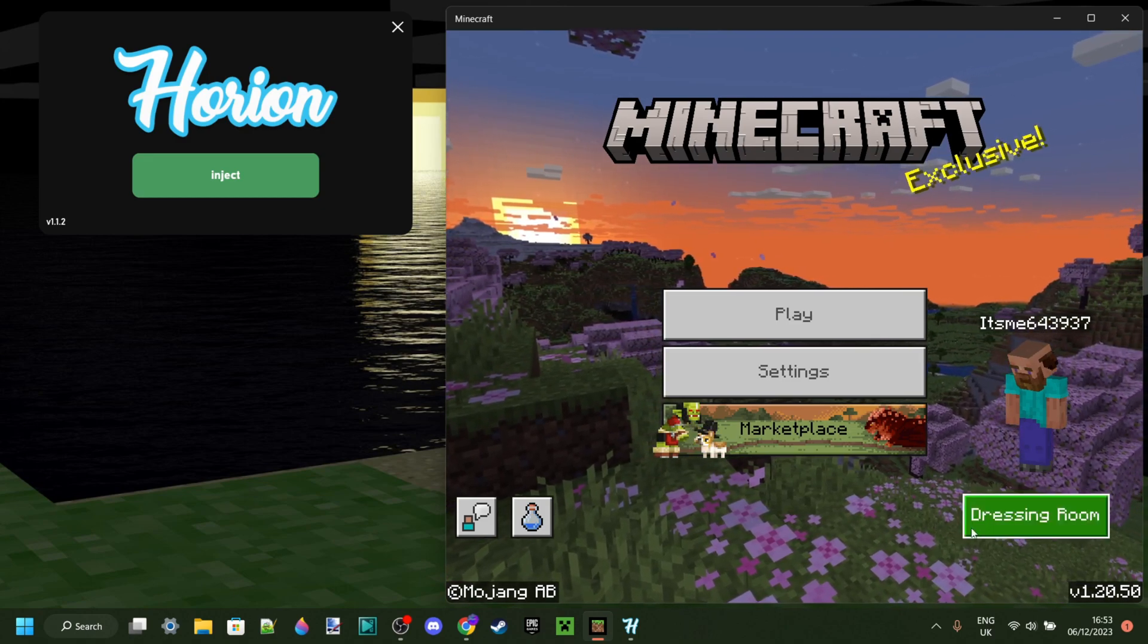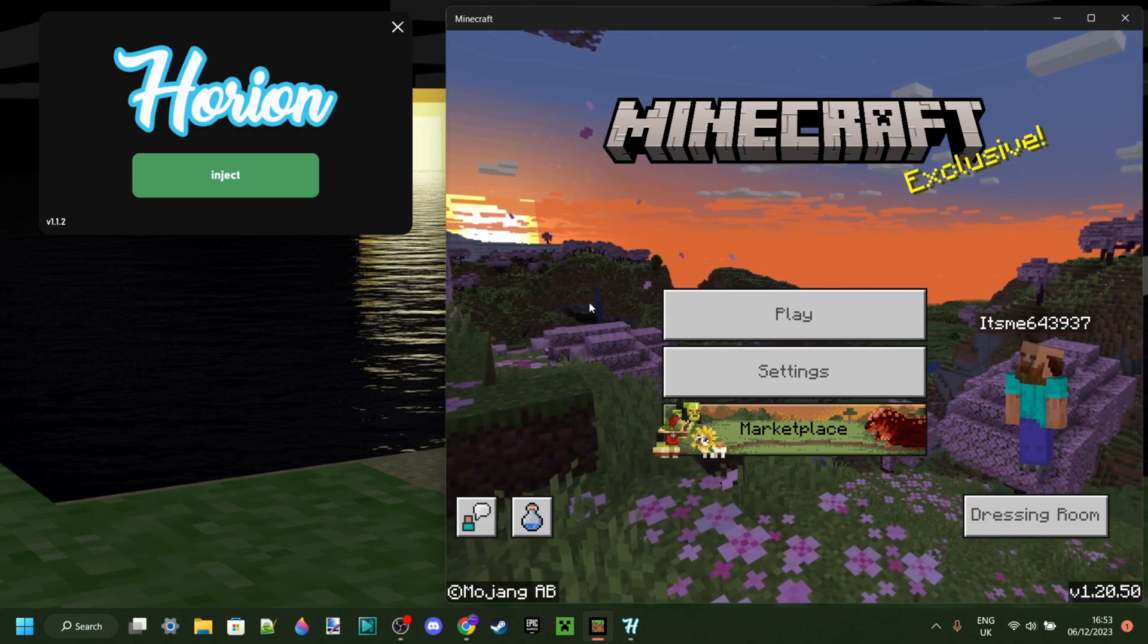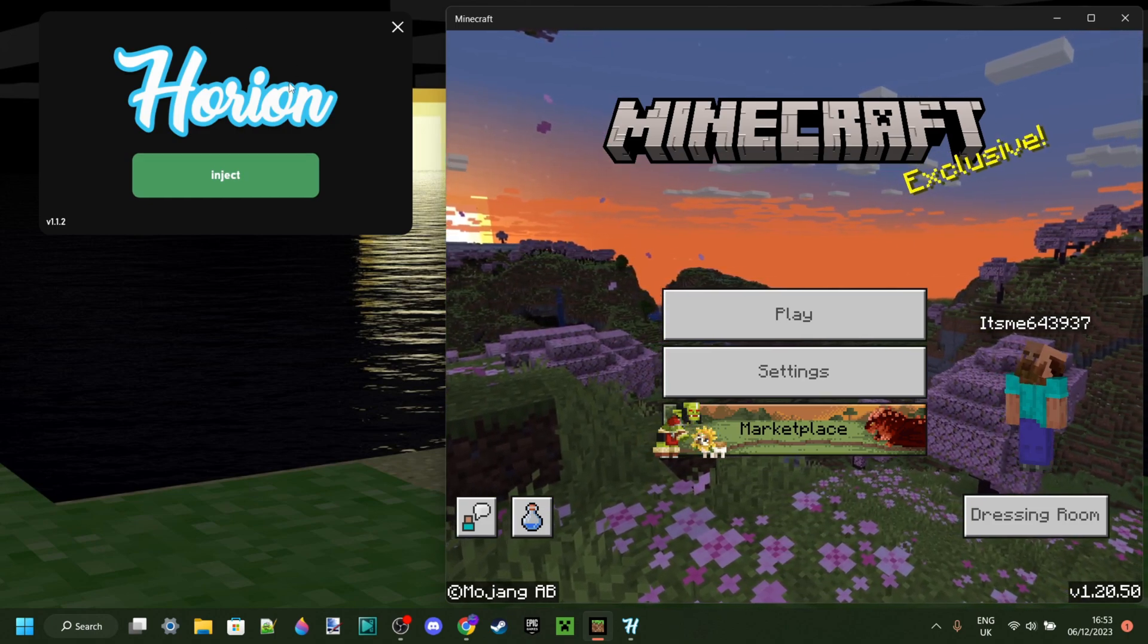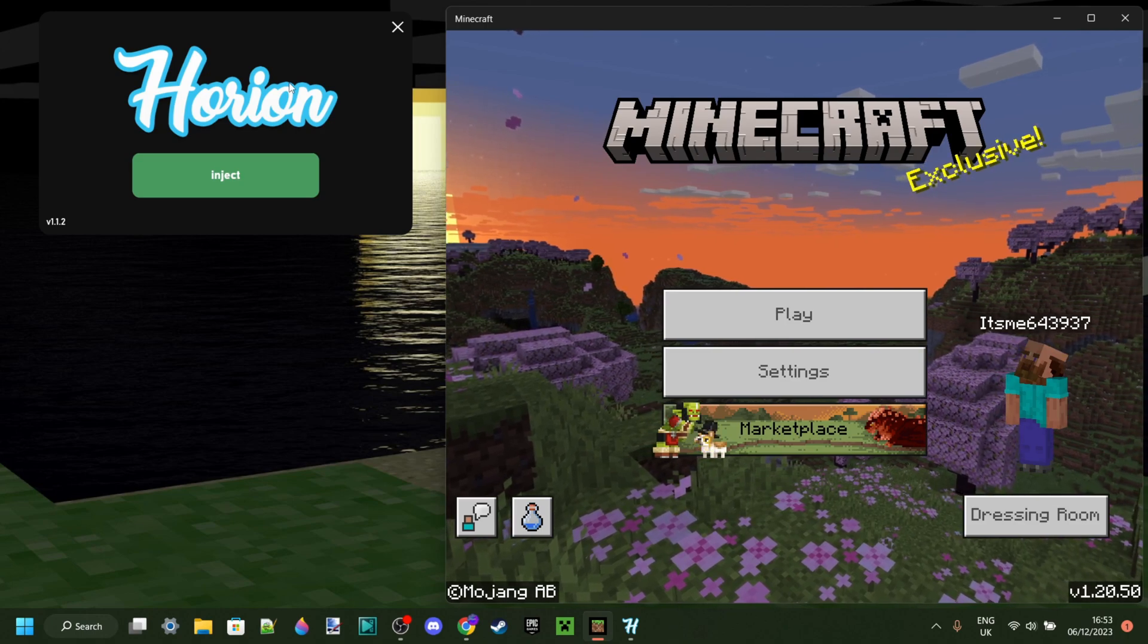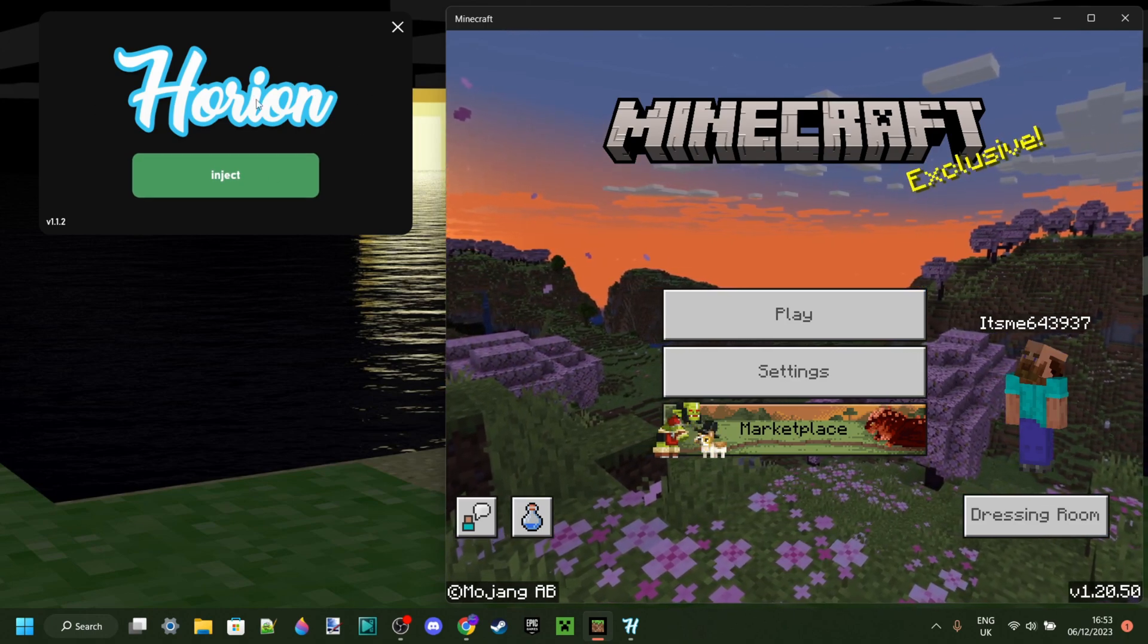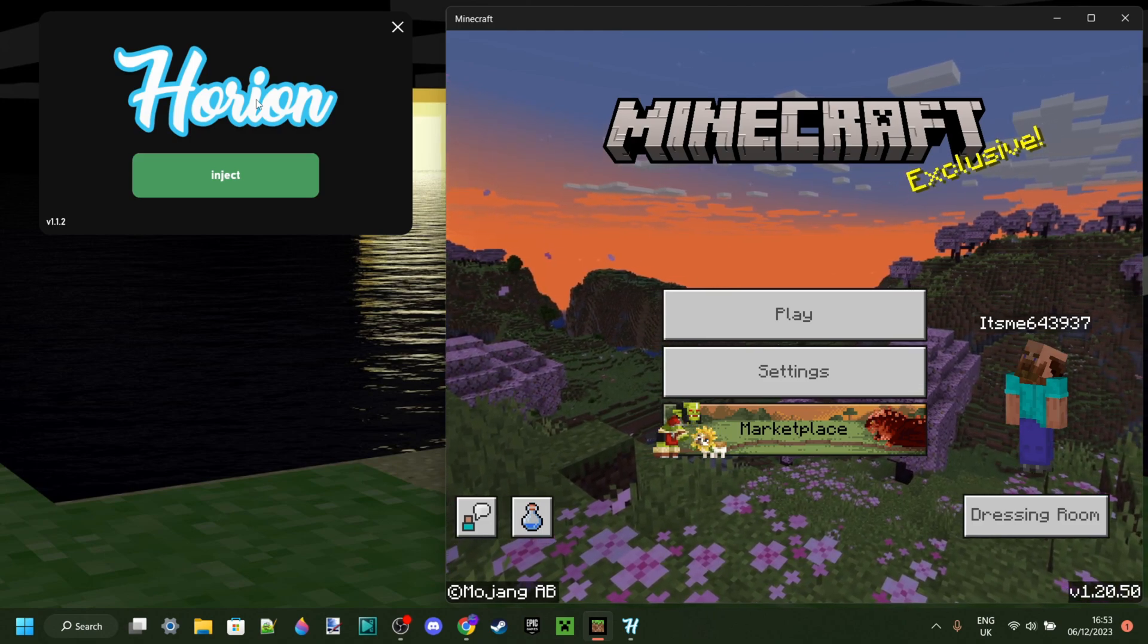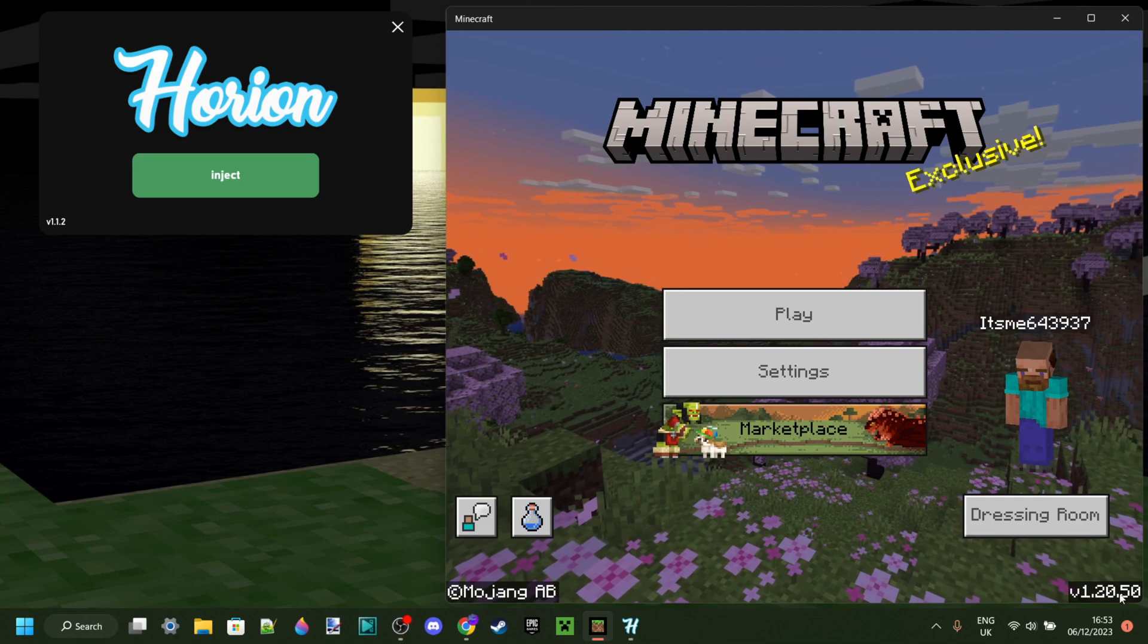And basically, that means that Minecraft had an update, and every time Minecraft updates, clients, just like Orion, actually need to update as well. And what this means is that Orion works for the previous version, which is 1.20.40, and won't work for 1.20.50 just yet.